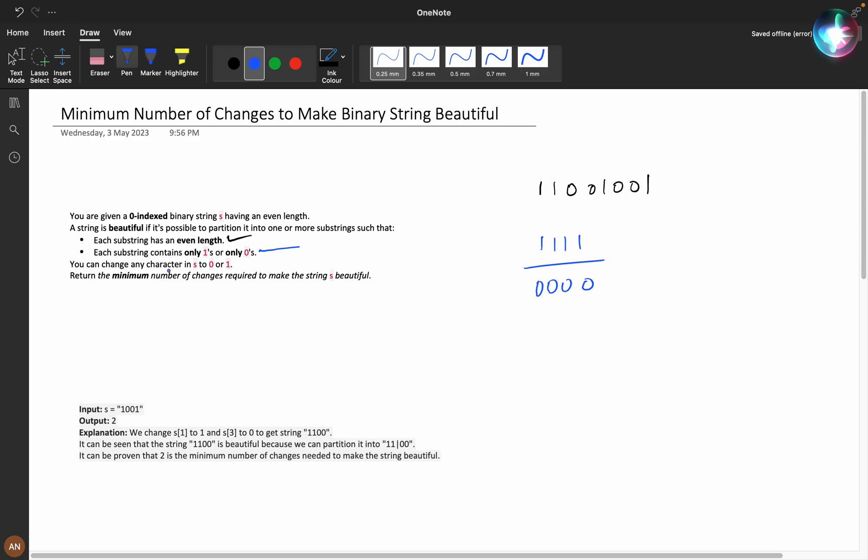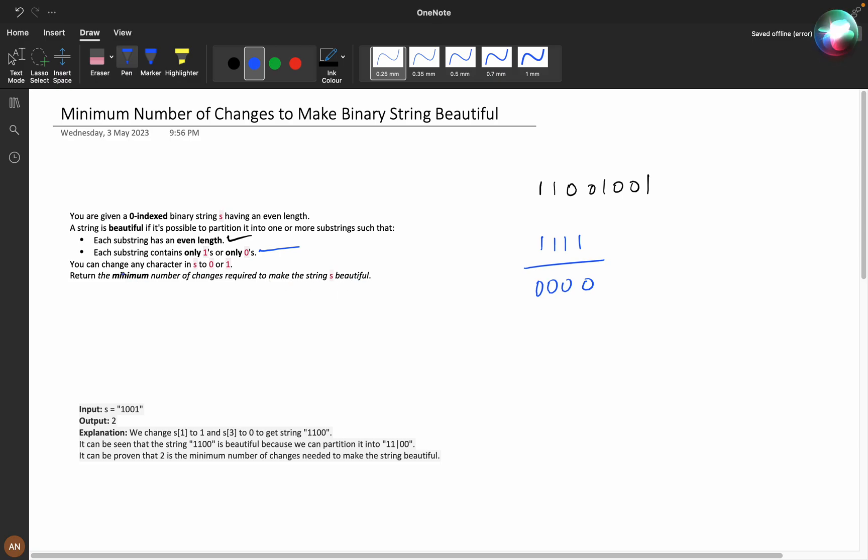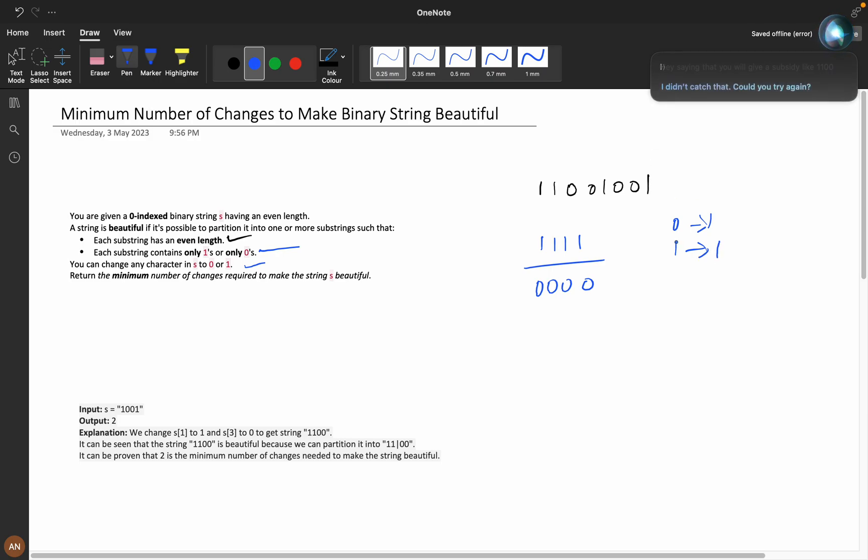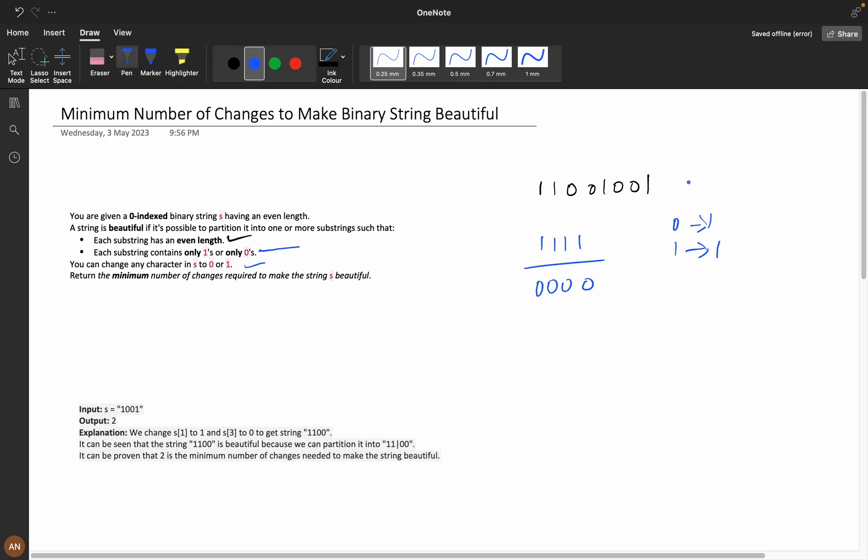You can change any character in s to zero or one. Return the minimum number of changes required to make the string beautiful. We can make zero to one or one to zero, and we need to return the minimum number of changes required.